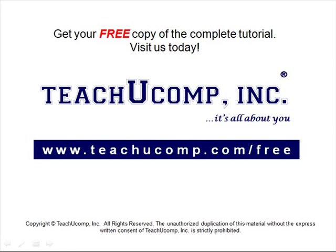Get your free copy of the complete tutorial at www.teachucomp.com/free.